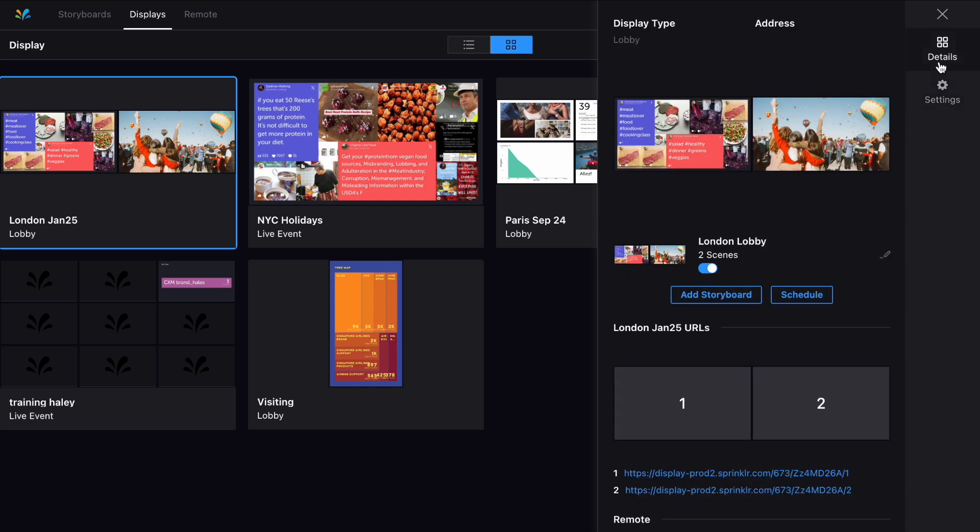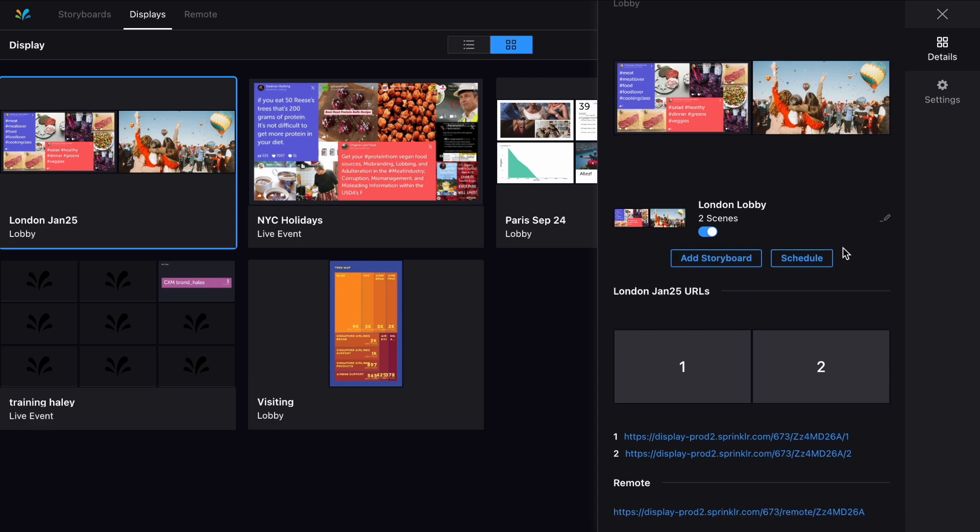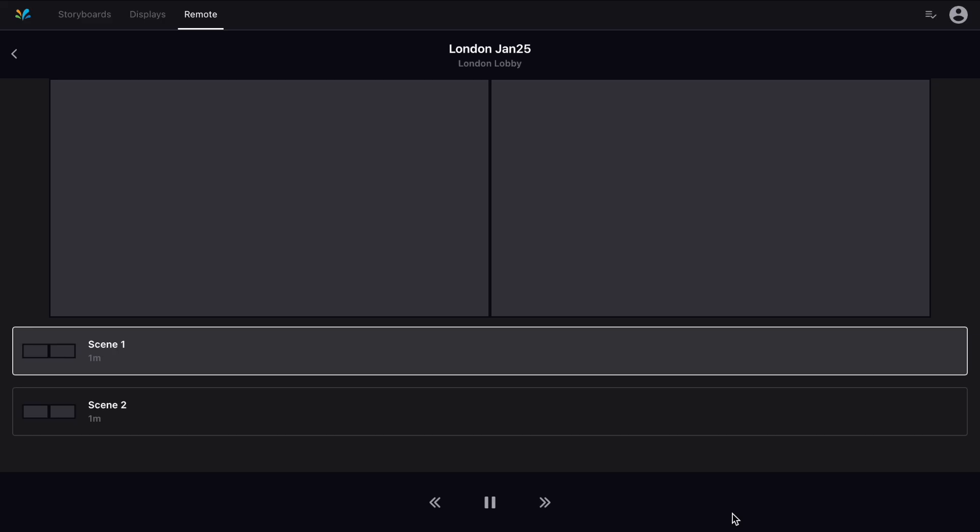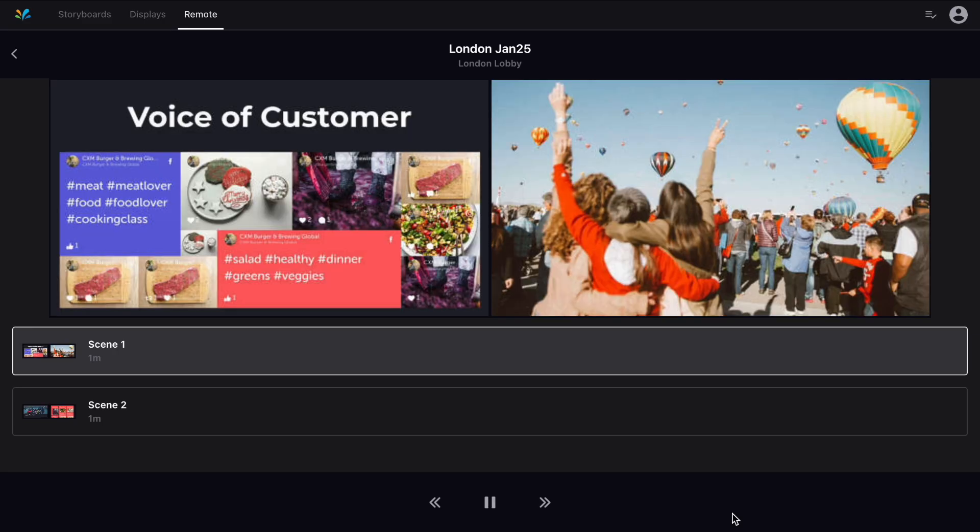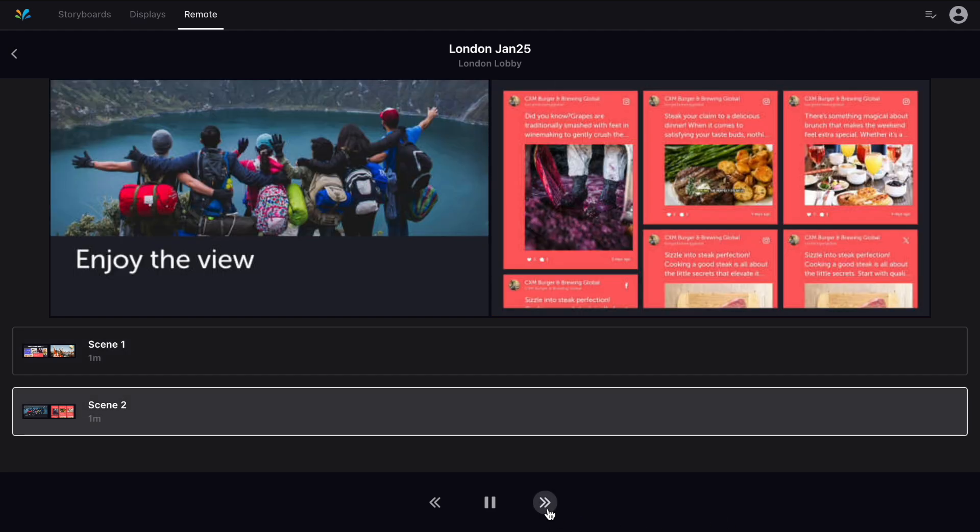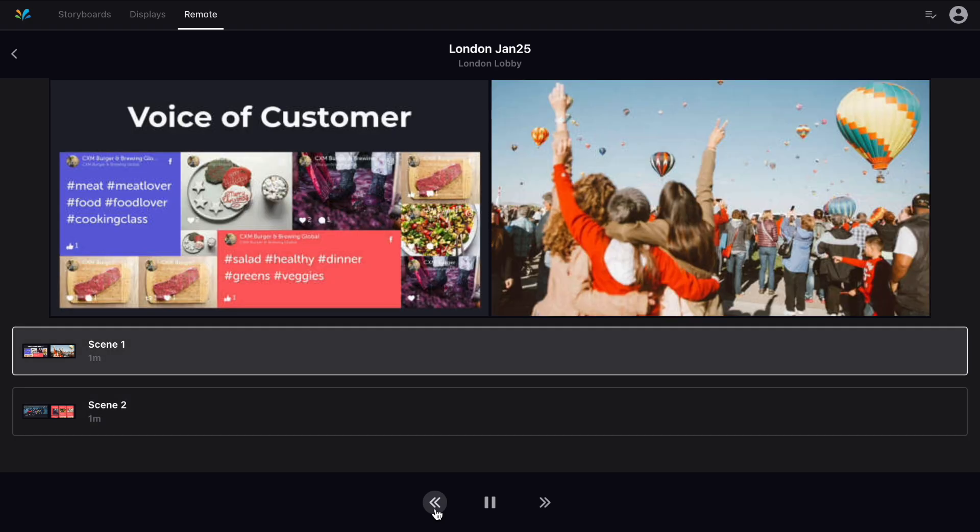Lastly, once your display is set up, let's look at the remote functionality by clicking this link here. From the following page you can control what is being shown on your display remotely by using these buttons at the bottom of the page.